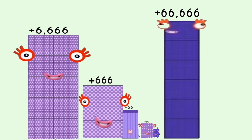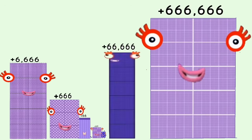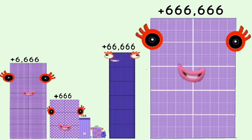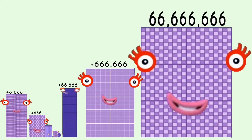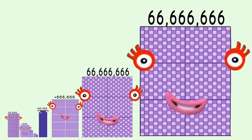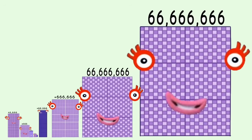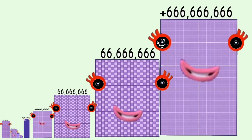Positive sixty-six thousand six hundred sixty-six. Positive six hundred sixty-six thousand six hundred sixty-six. Positive sixty-six million six hundred sixty-six thousand six hundred sixty-six. Positive six hundred sixty-six million six hundred sixty-six thousand six hundred sixty-six.